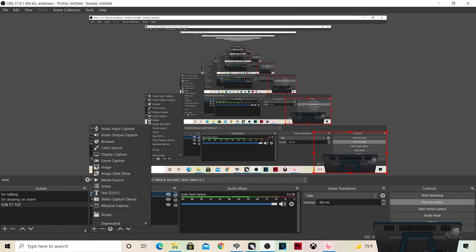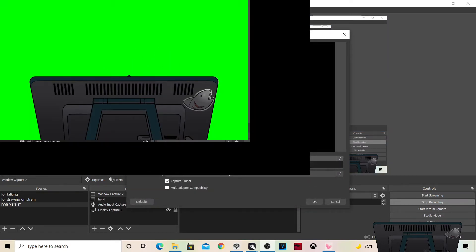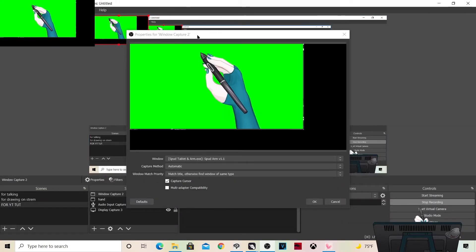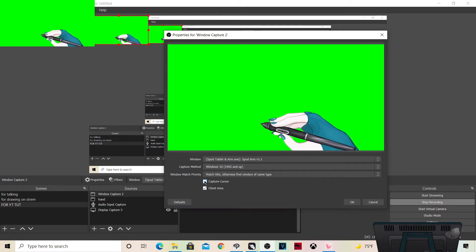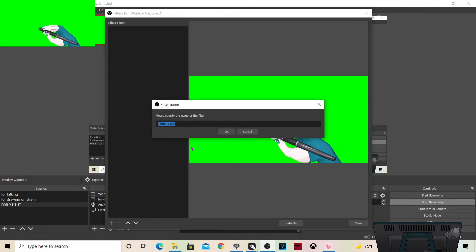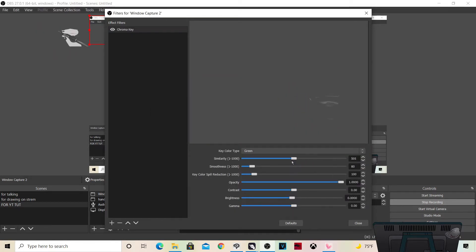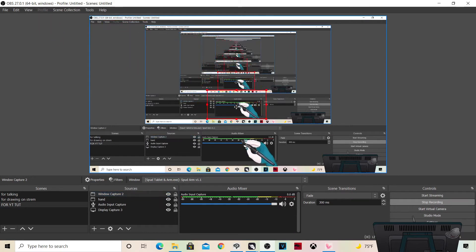To get the big hand on the screen, click the plus mark again and click Window Capture, then click okay. Now we have this popping back up — come down and click on SpedArm. This big thing will pop up; minimize it so you can see what I'm doing. Make sure you click on Windows 10 again and uncheck Capture Cursor because it will look very weird when you're recording. Click okay, then go into Filters and add Chroma Key. Lower the similarity so your hand doesn't turn invisible, then click Close.